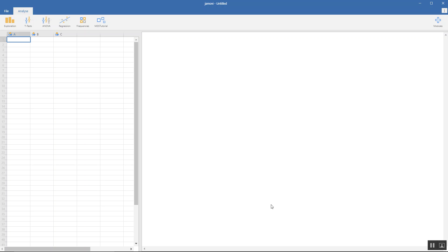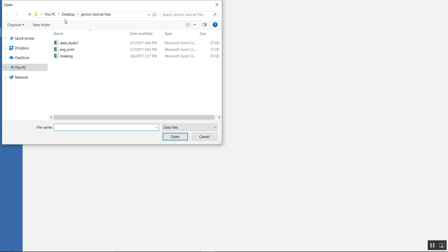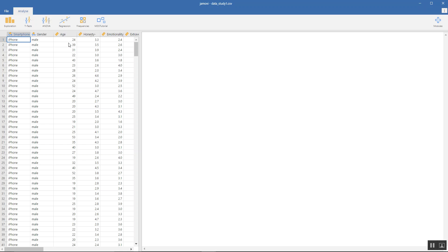Hello everybody. Today we'll do the MDS Classic Analysis on Jamovi. This is the Jamovi screen. We open the file we want to use by clicking browse. I have it ready here. I'll click this study. This data is about smartphone and Android users, trying to understand them better through their personalities and other factors like gender and age.